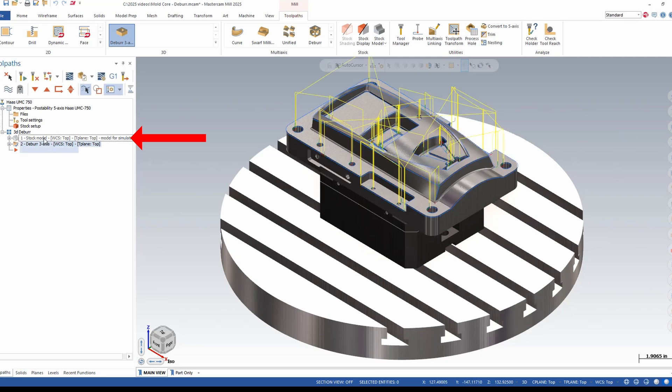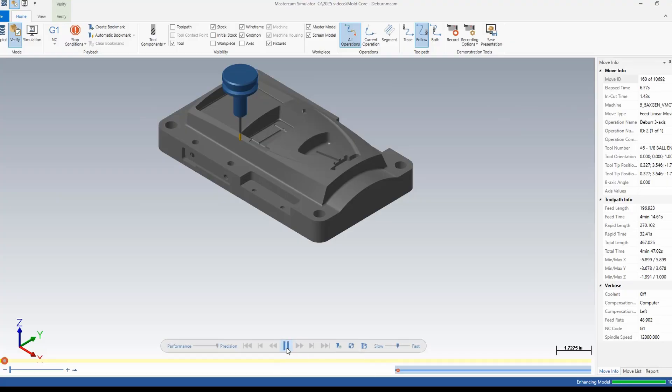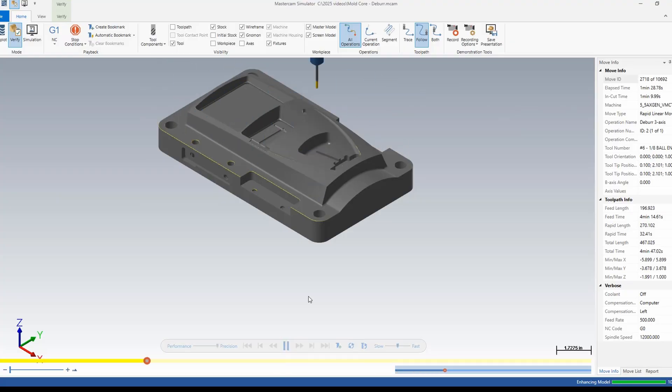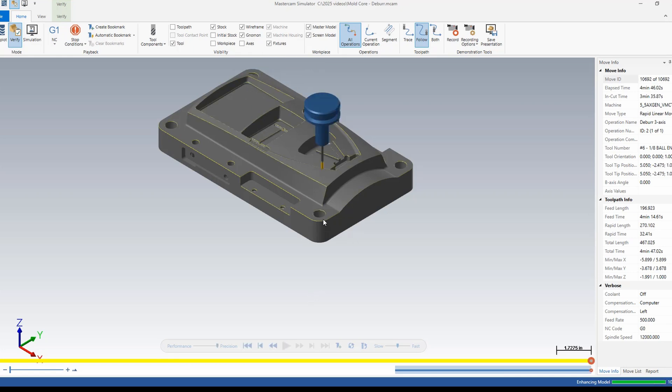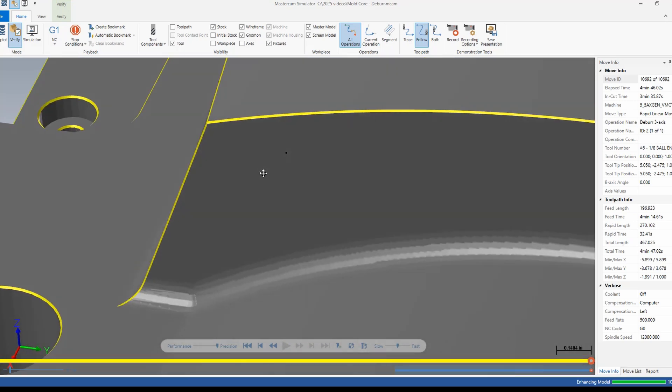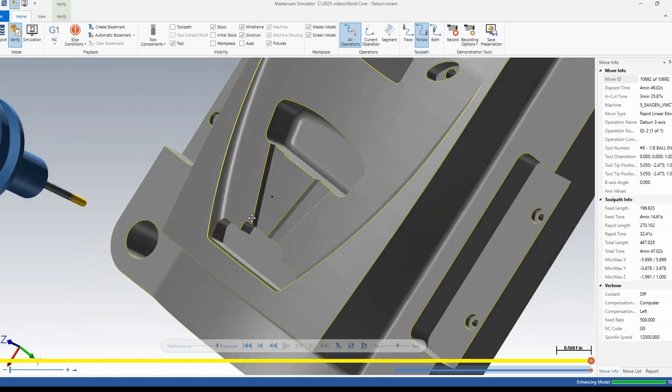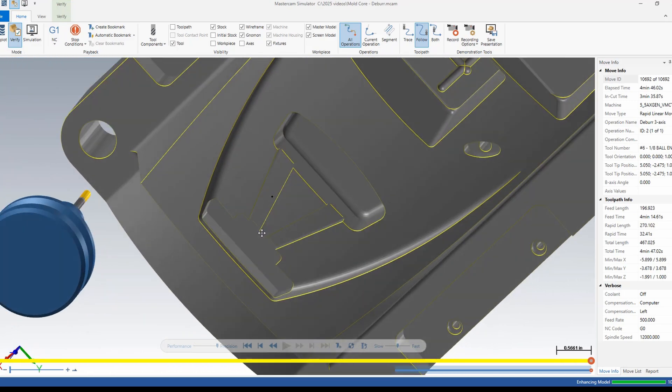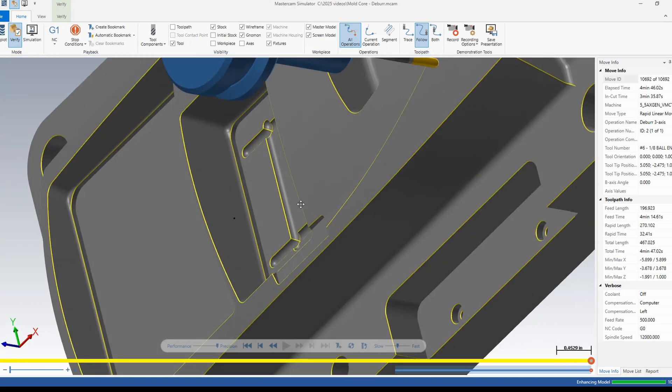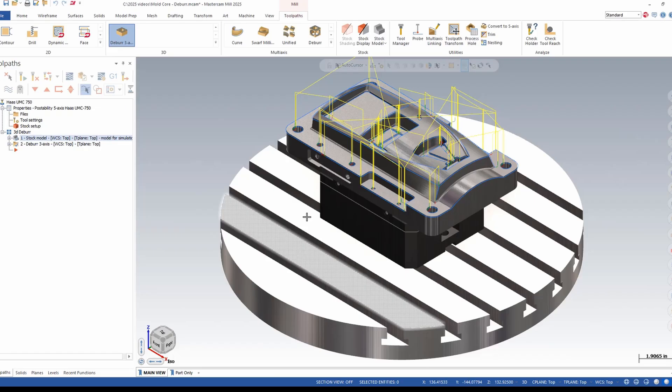I have a stock model already in this part that basically represents the finished part. I'm going to launch my Verify. I'm going to run the simulation. I can see that with one easy toolpath it deburrs my entire part, even giving me constant finishes along 3D shapes. It doesn't get much easier than that.